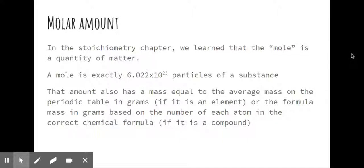So if I have a mole of lithium, that means I have 6.022 times 10 to the 23rd lithium atoms in that sample. If I have a mole of aluminum, I have 6.022 times 10 to the 23rd atoms of aluminum, and that would weigh 26.98 grams.